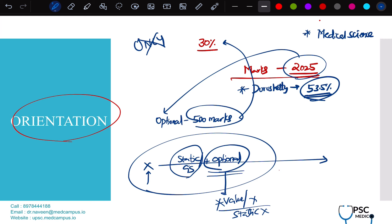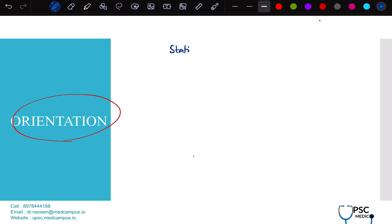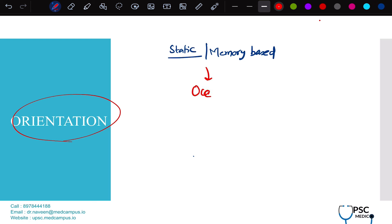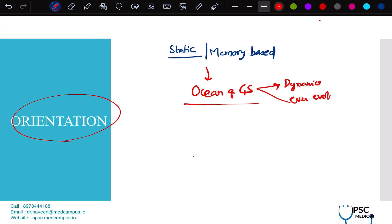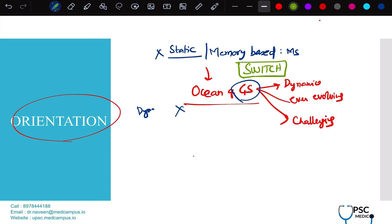When beginning your optional from a Medical Sciences background, the basic problem is that our brains are tuned to learning static, memory-based content. But now we are jumping into an ocean of general studies, where the content is purely dynamic, ever evolving, and challenging to keep track of. Two things are different ball games: the static memory-based optional like Medical Science, and the dynamic GS. The switch between these two should be practiced from the initial part of your preparation.